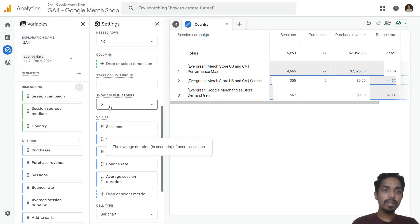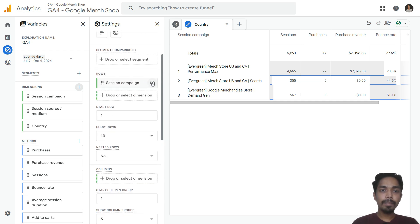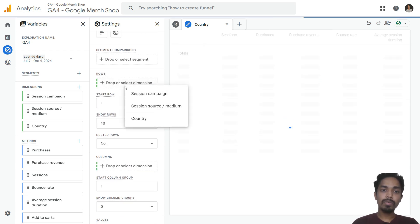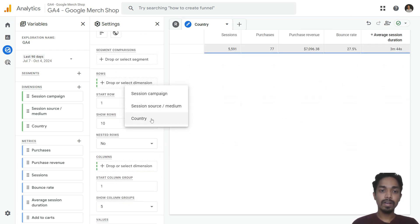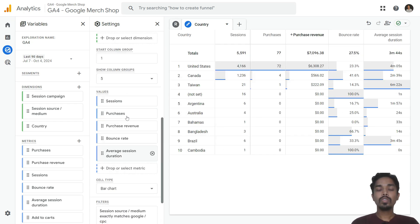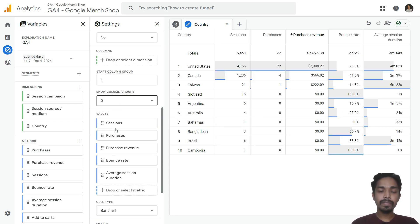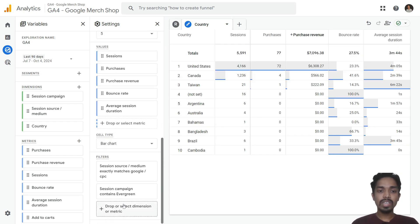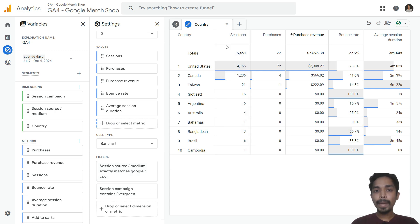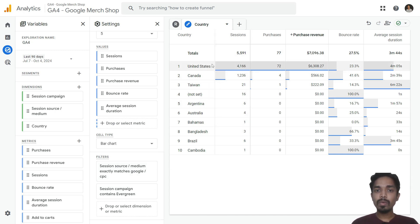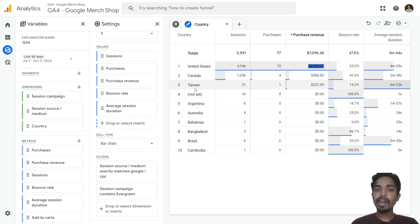Under dimensions, instead of session campaign, select country — because we want to analyze the countries from which we got orders. The same campaign filter is still applied and we can see performance across countries. United States was the top performing market with over $6,000 in revenue, followed by Canada and Taiwan.